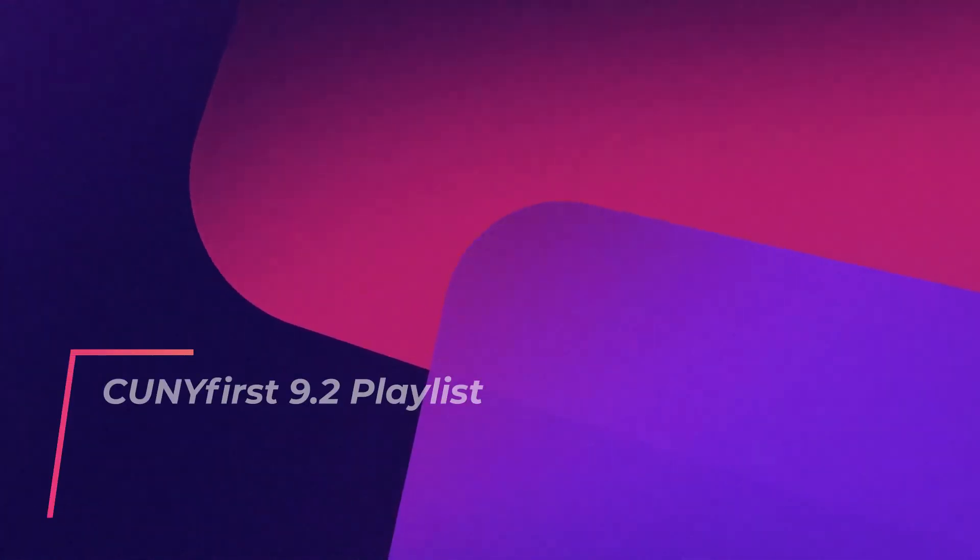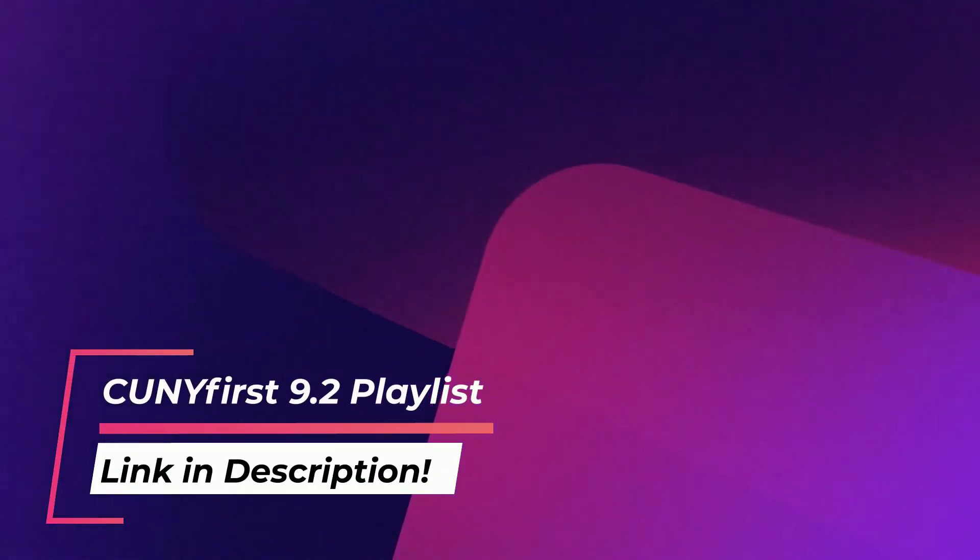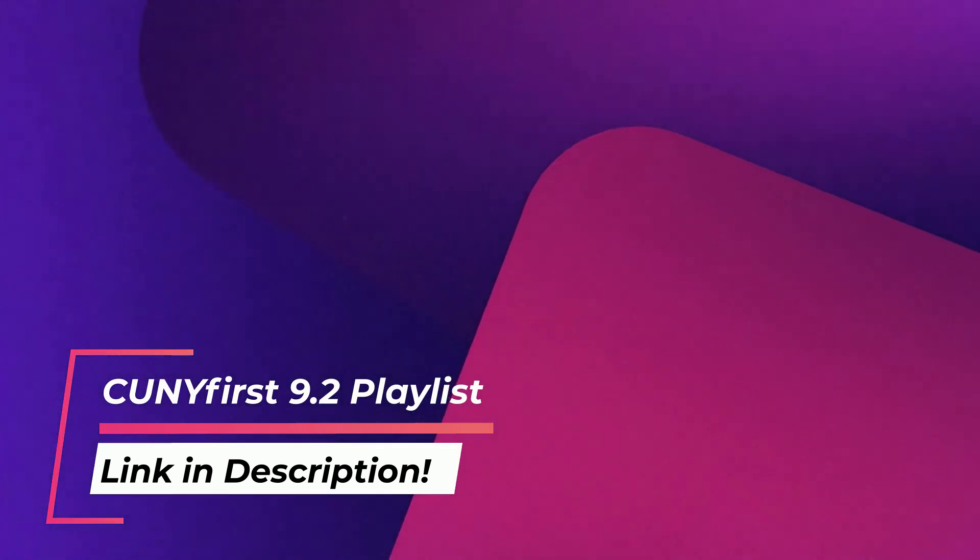That wraps up our walkthrough of the new CUNY First homepage. Be sure to check out our CUNY First 9.2 playlist for walkthroughs of other important features.